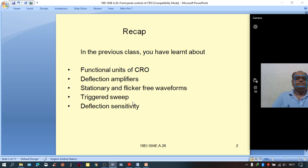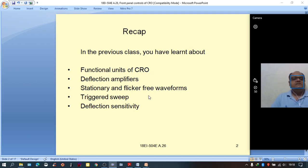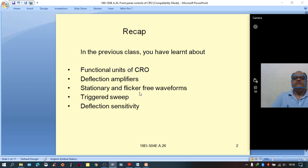Triggered sweep is mainly used to make sure that the waveform appearing on the CRT screen is flicker-free. By using the triggered sweep circuit, we can get a sweep signal which blocks the retrace period of the sweep signal, and thereby provides a flicker-free waveform.